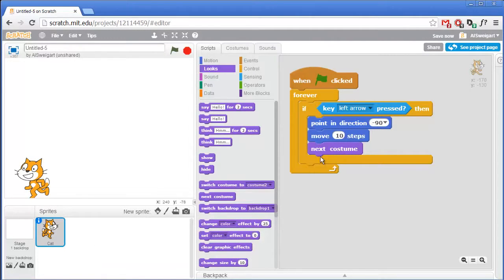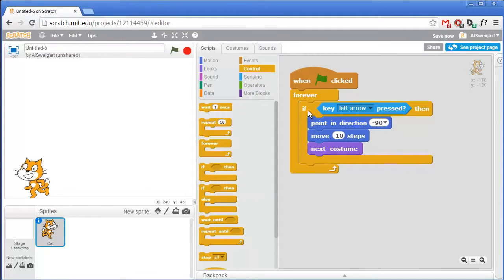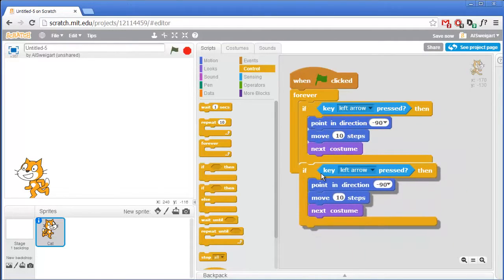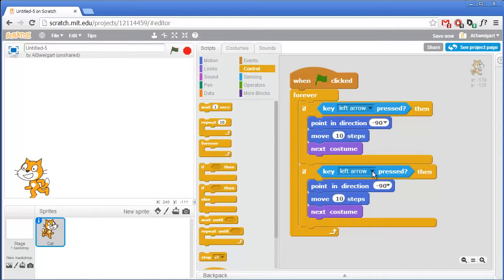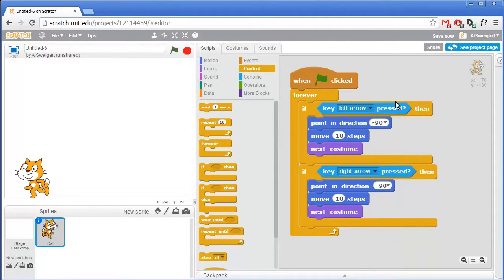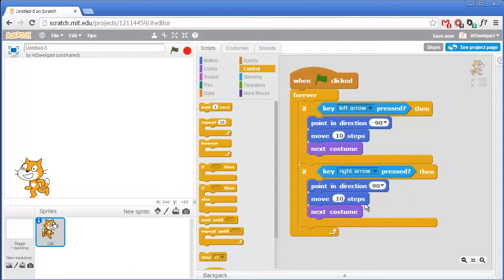We'll need this same code for moving in the right direction. But instead of going through the different categories and grabbing all those blocks again, I'll just right-click on the If block and select Duplicate from the menu. Then snap that into place right under there, and make some changes to have it go in the right direction. So if the right arrow key is pressed, we'll want to face in the right direction. Move 10 steps stays the same because we'll just move in the direction the sprite is pointed. And Next Costume stays the same. We can test this out by clicking on the green flag.